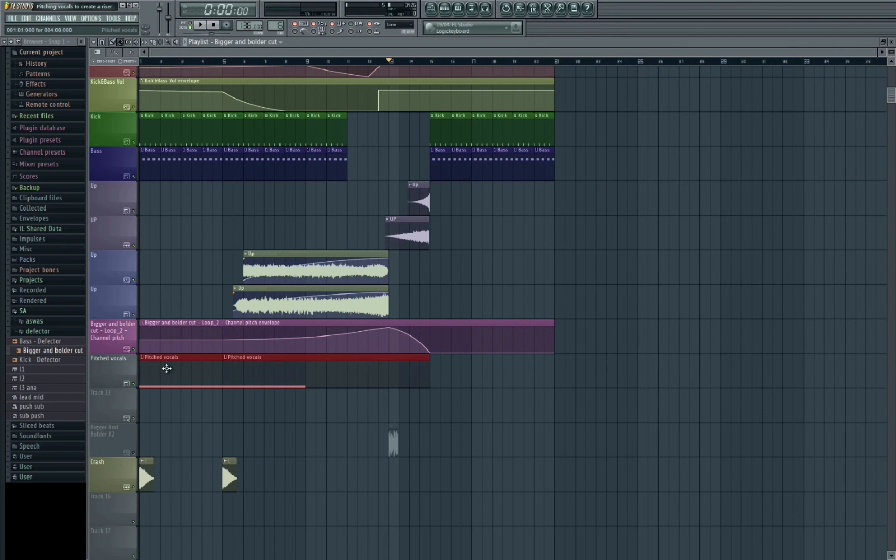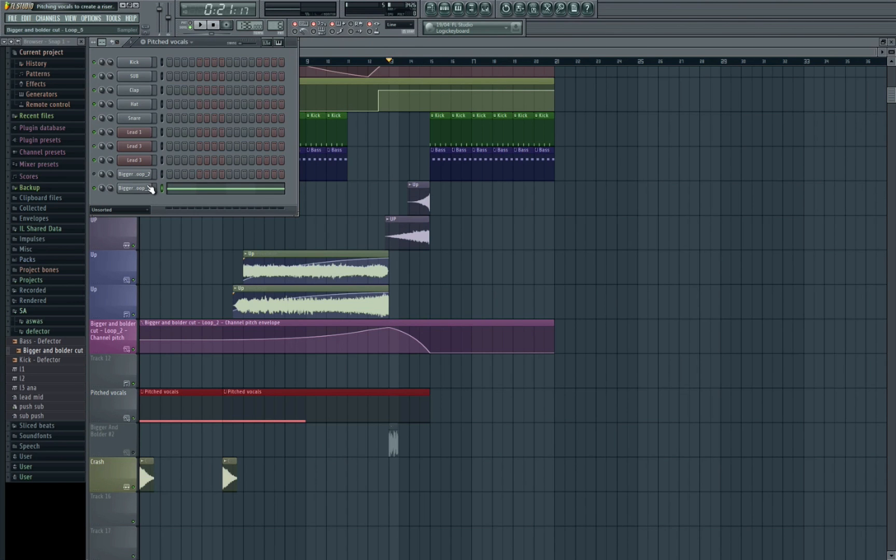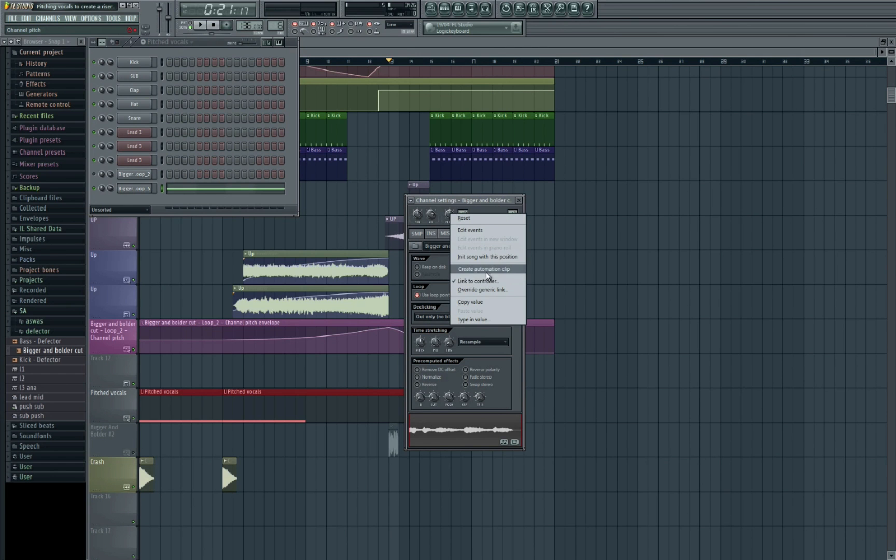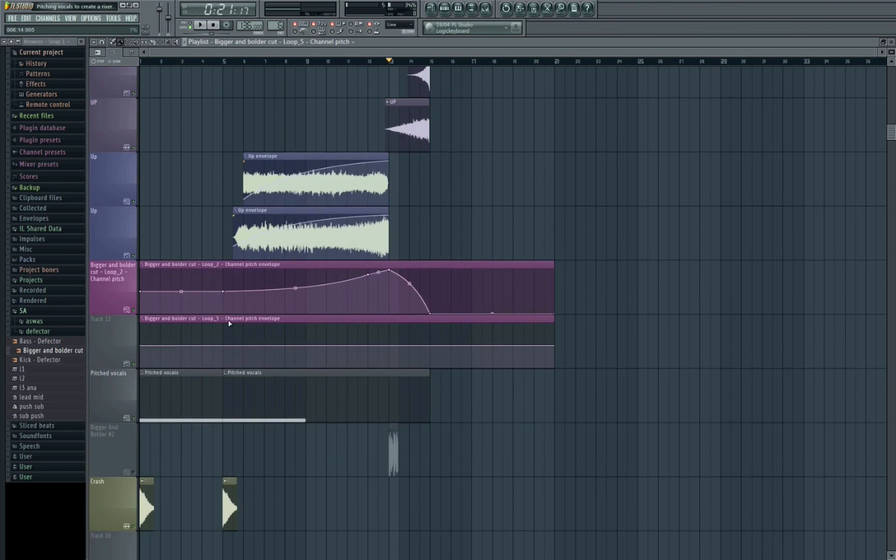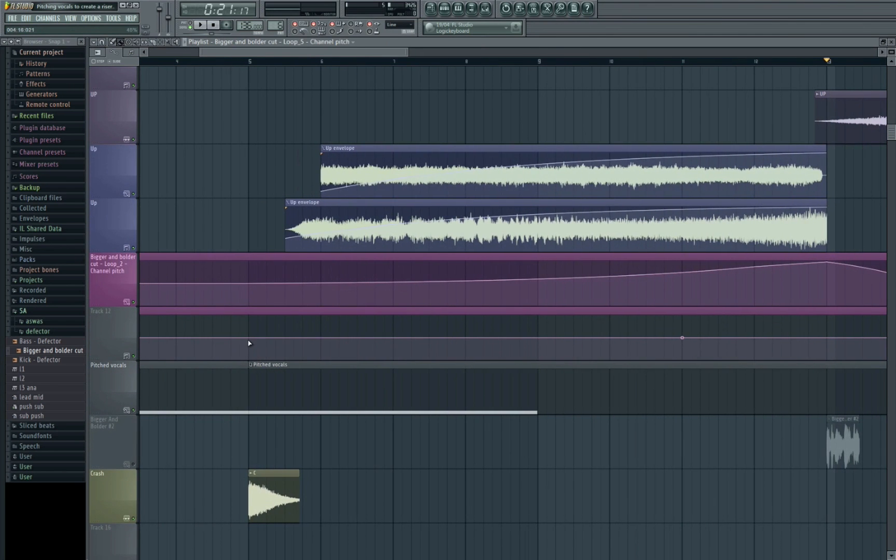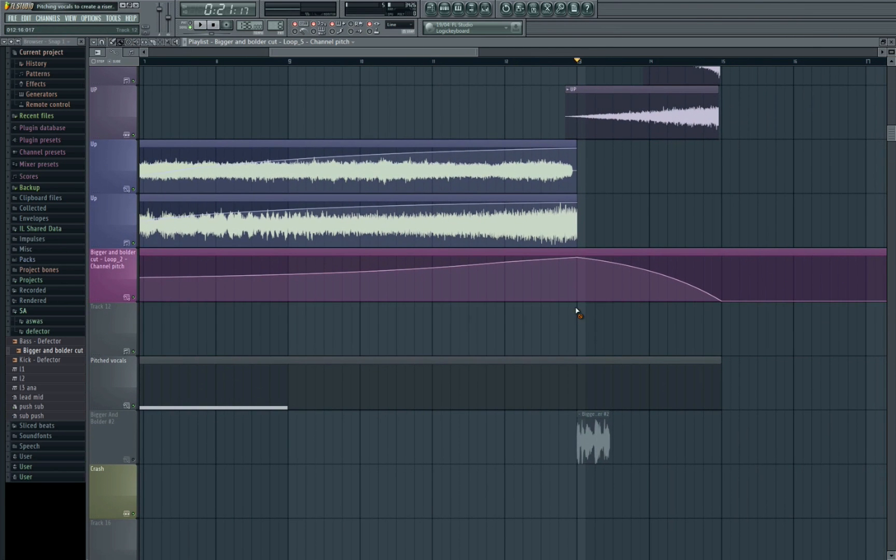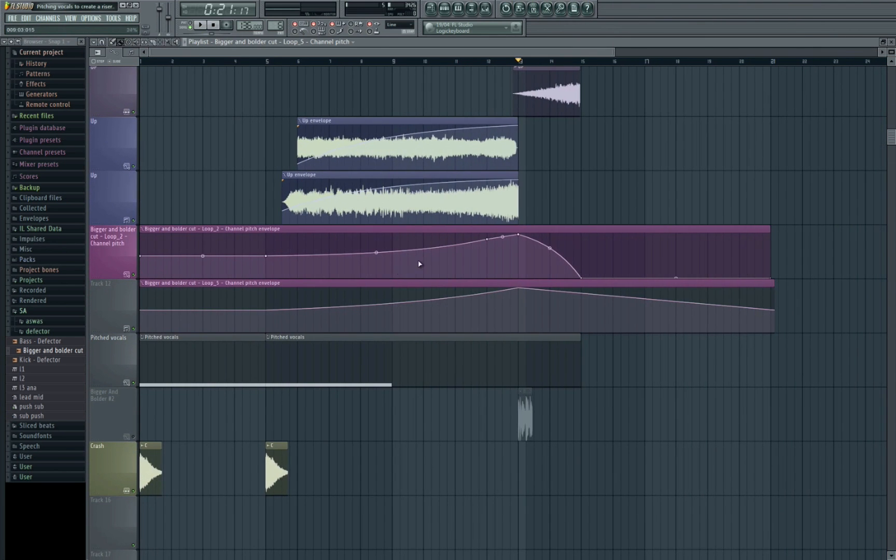So then let's put this into our project. And all we need to do is right click on pitch and we've created our automation clip. We can then do the same as what we have in this section here.